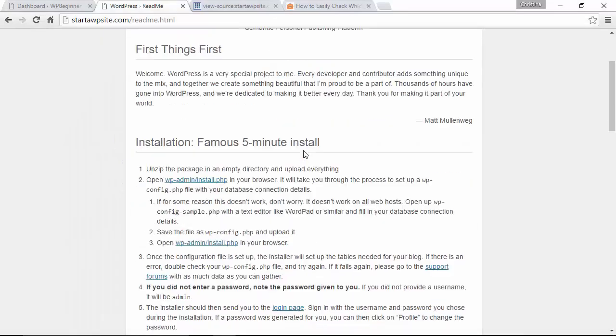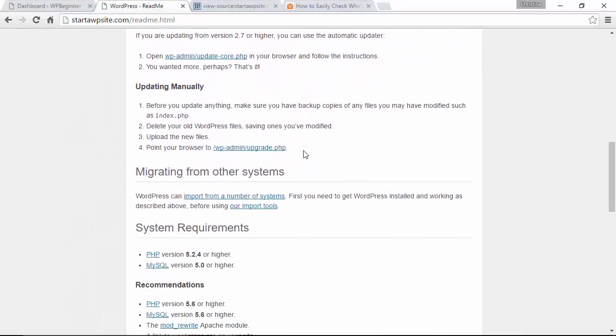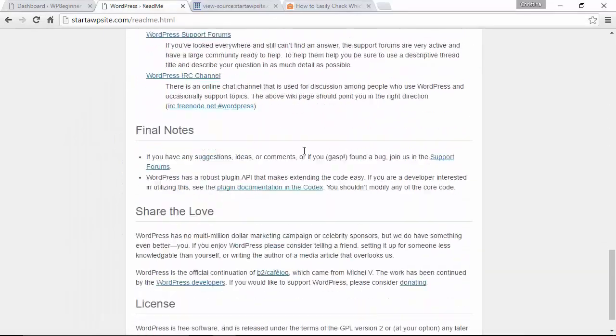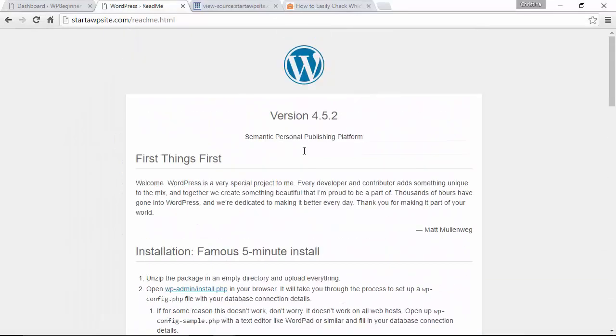Another way you can do it is to put in the readme.html. It'll give you a lot of information of the site including the version that it's running.